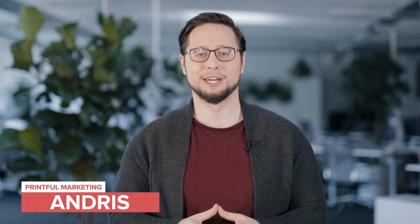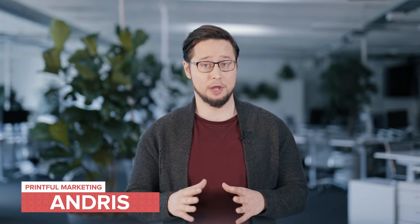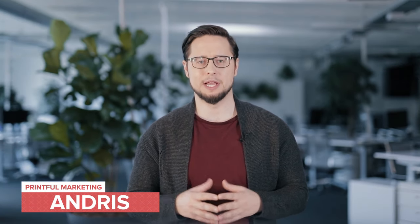Hi YouTube, it's Andres from Printful's marketing team. In this video, we'll look at mobile graphic design apps that can be used to create designs for different print-on-demand products.